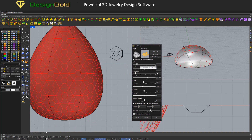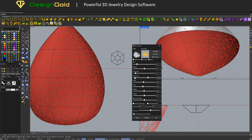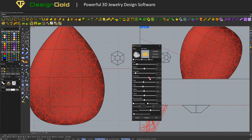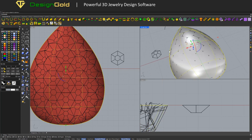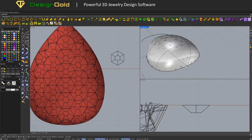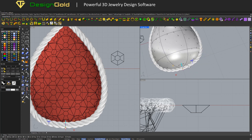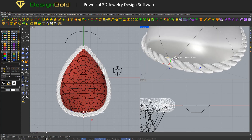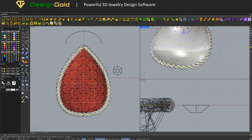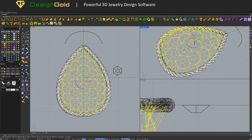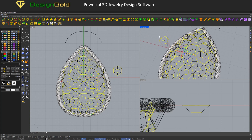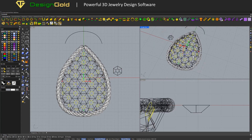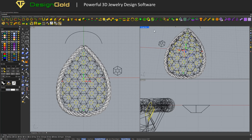Use the Pave 3D Nets tool to finalize the net configuration. Replace the coil with gemstones using the Replace Gem tool.